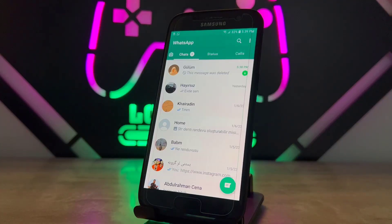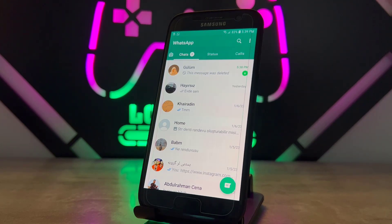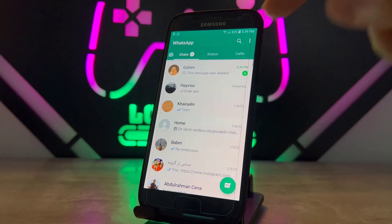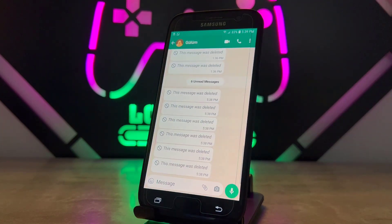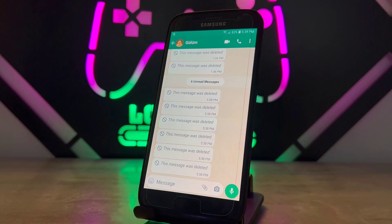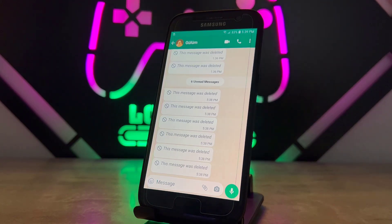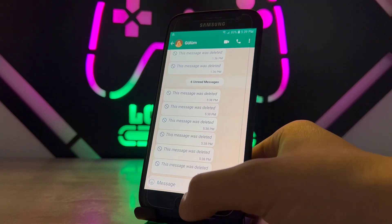Hello my friends, welcome back to another video of Tech Over. Today in this video I'm going to be showing how we can read or view the deleted WhatsApp messages for everyone. You can see I have lots of messages — I just want to read them all. You cannot view these messages until you do this setup, so stay here on my video.